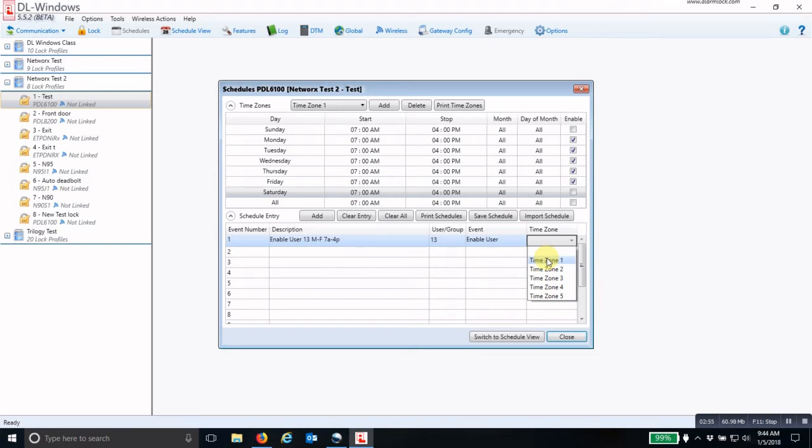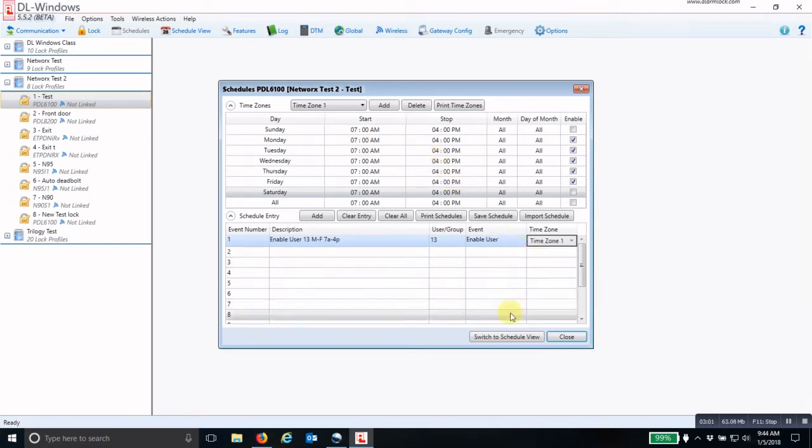Then I pick the time zone that I want that individual's credential to be active, which is time zone number one, which is 7 a.m. to 4 p.m. I'm going to pick number one.